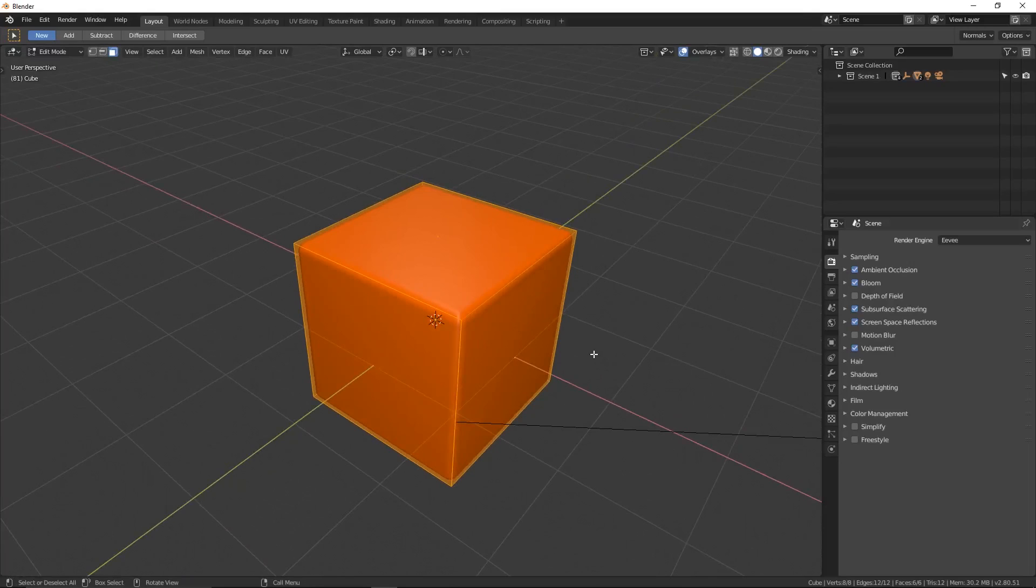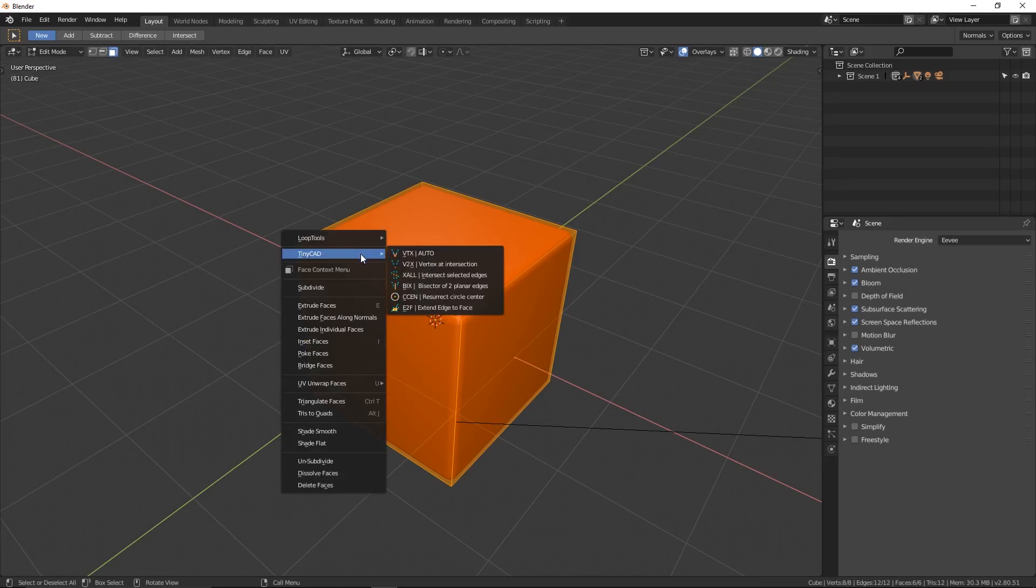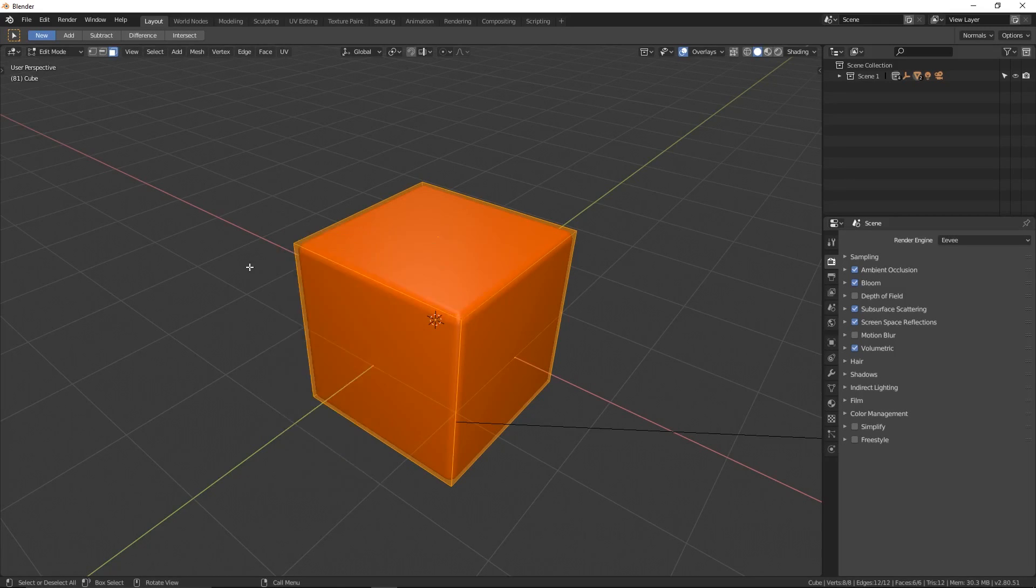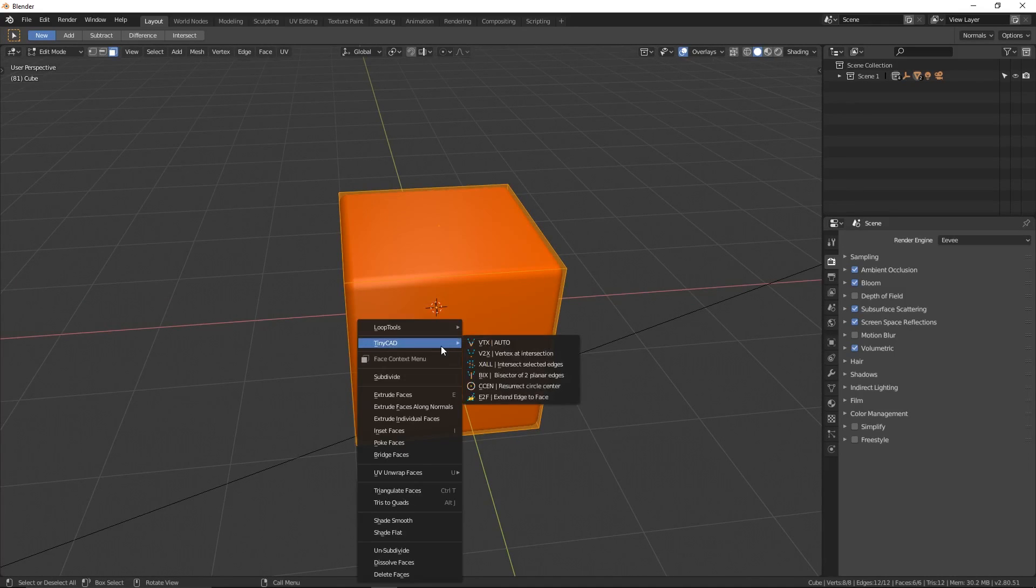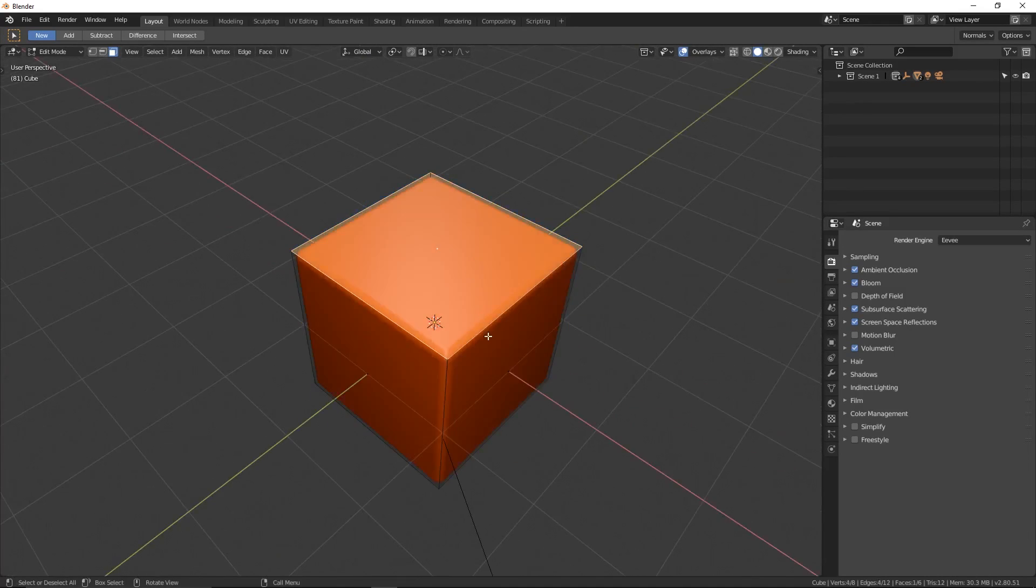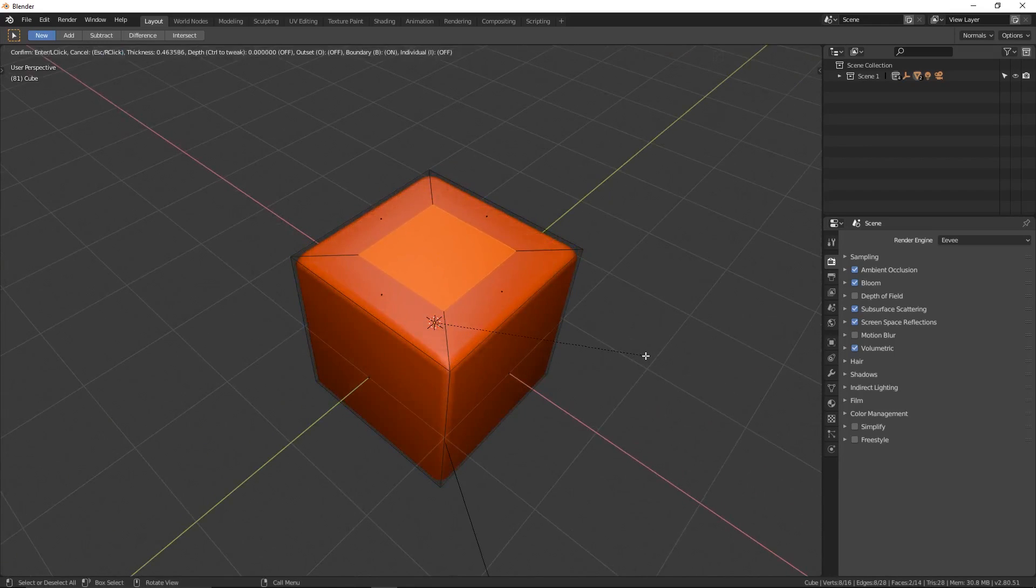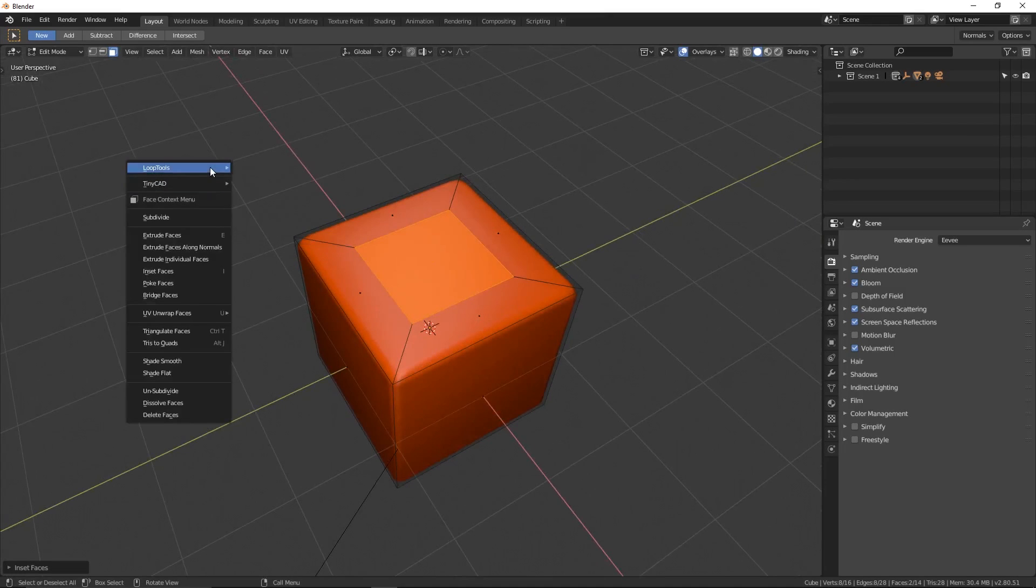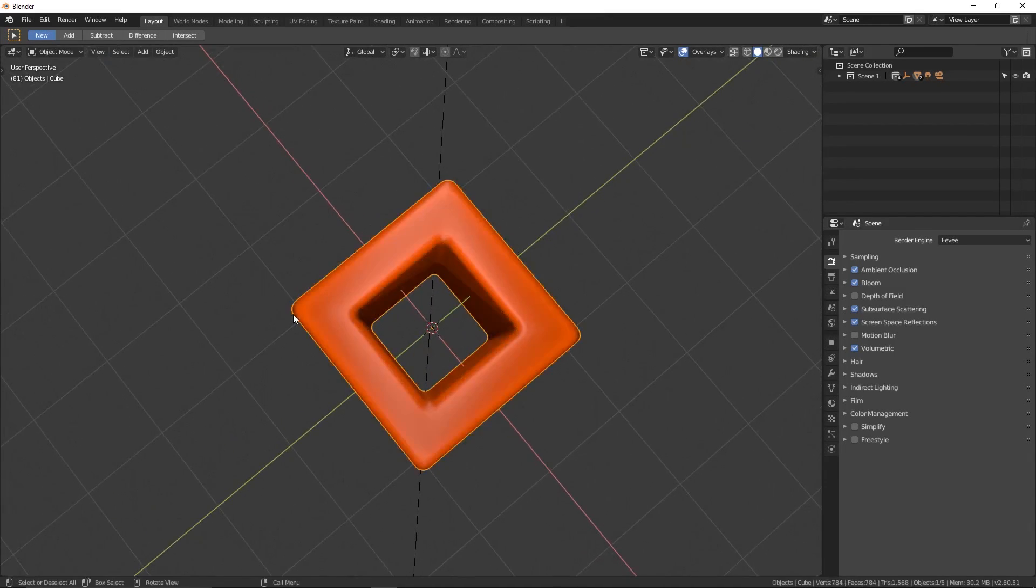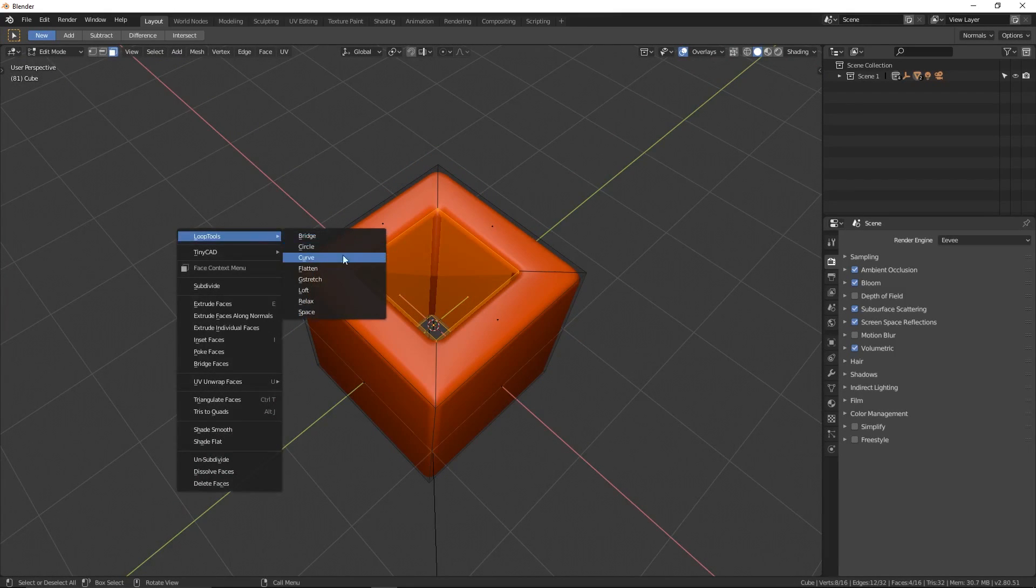Loop Tools and TinyCAD are really useful because once you've activated them you can get to their functionality really easily by using the context menu while in edit mode. For me this is by right clicking but for you this might be different depending on your input setup. The thing I use Loop Tools for the most is to bridge faces. For example, if I insert faces on opposite sides of a cube with both of the new faces selected I can right click, go to Loop Tools, then bridge, and it will automatically connect the faces, but as you can see there are all sorts of other operations you can experiment with.